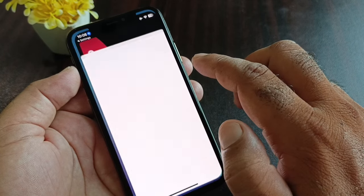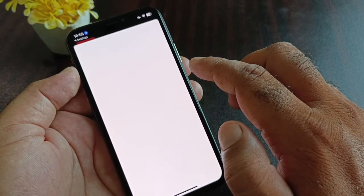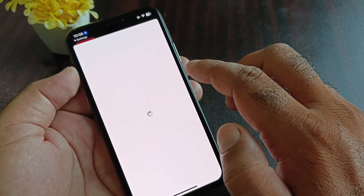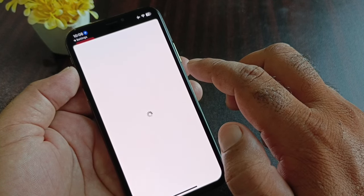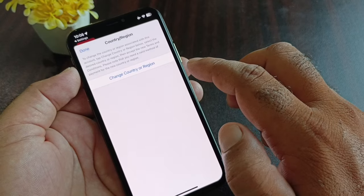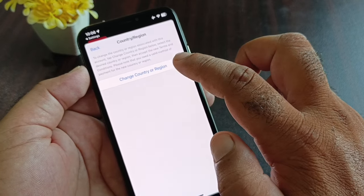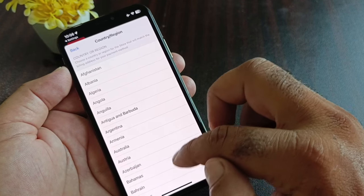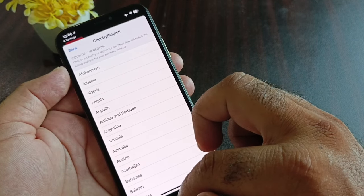Here you will see the option for Language or Country/Region. Click on it and select the country where you live — for example, if you live in the USA, select United States, or select whichever country applies to you.